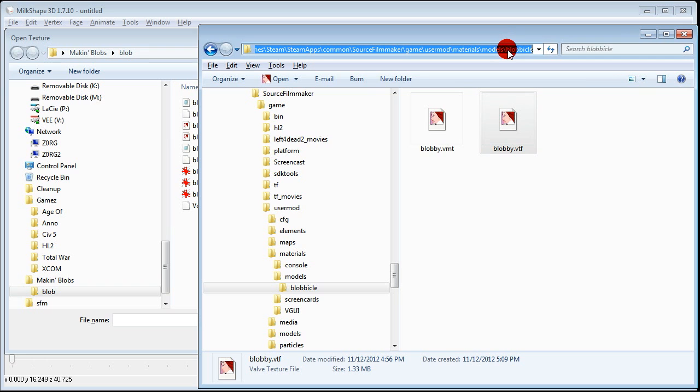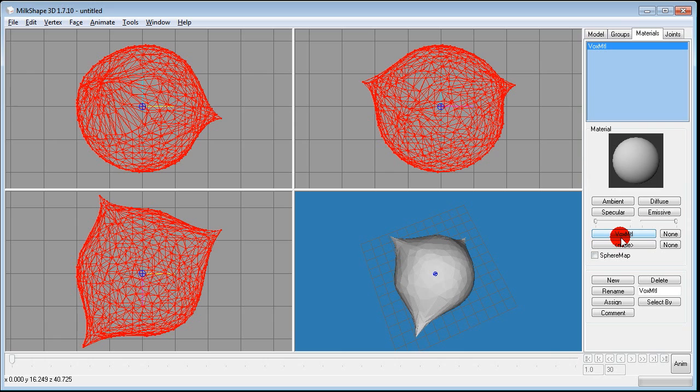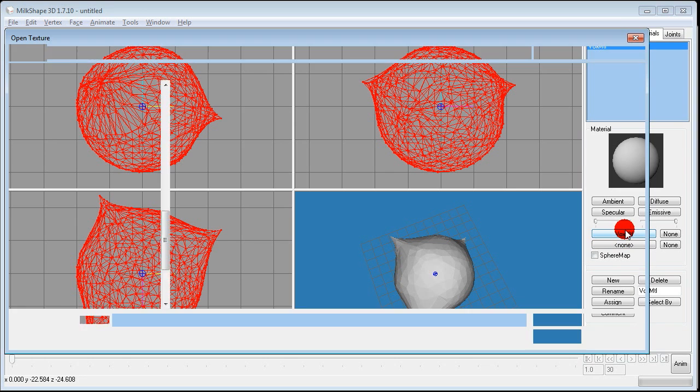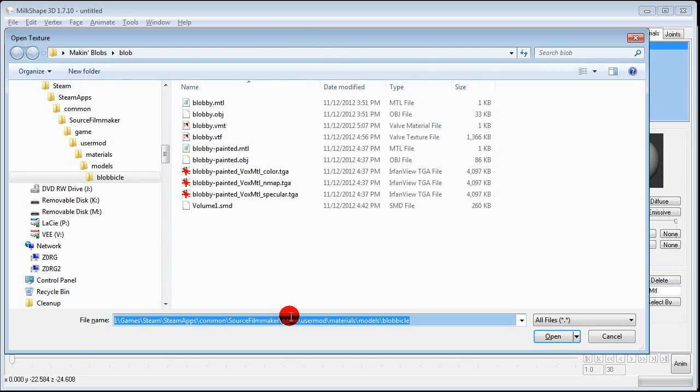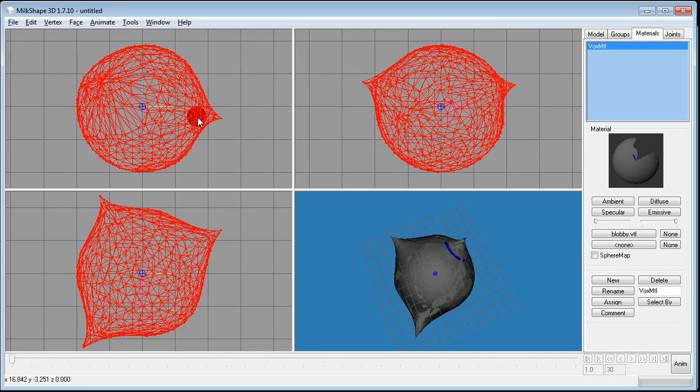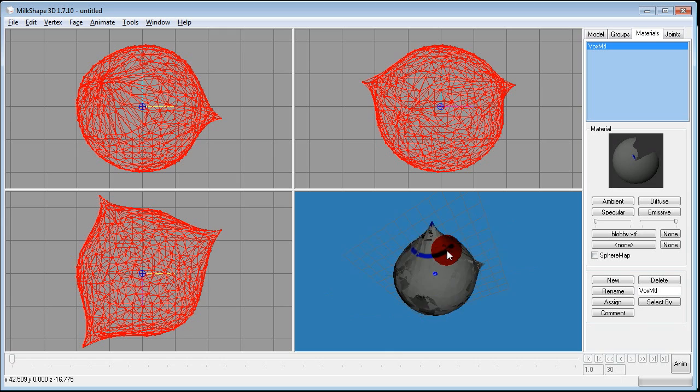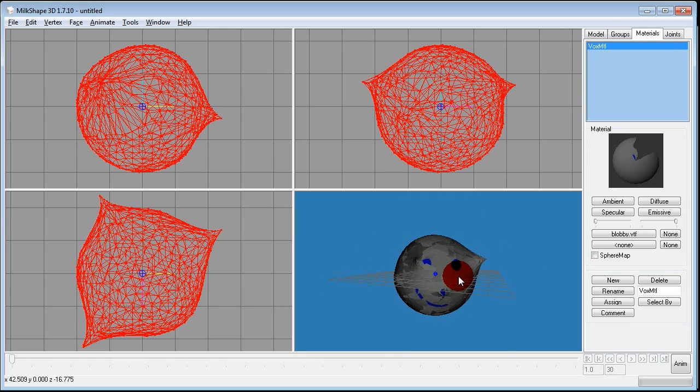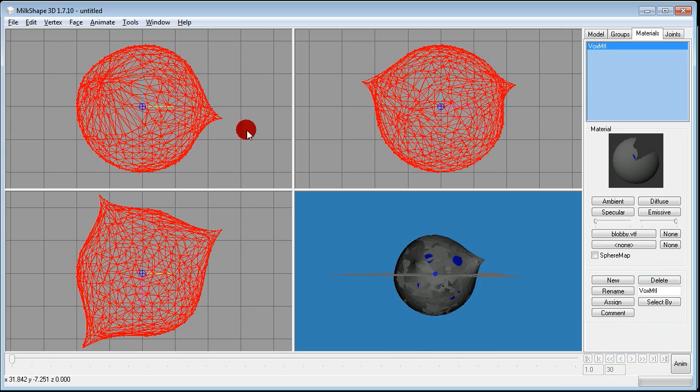Then go to Explorer and copy the address for the Source Filmmaker directory. Click the Materials tab. And then down here it says Vox MTL. Paste that into the file name. Hit enter. Double click the VTF file. Make sure you double click VTF not VMT. If you have extensions hidden it'll be the bigger file. Now in the bottom right window we have a fabulous deluxe smiley face on our custom blob. If you don't see a texture right click the window and make sure that Textured is checked.